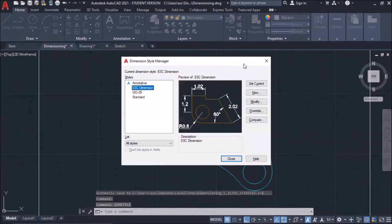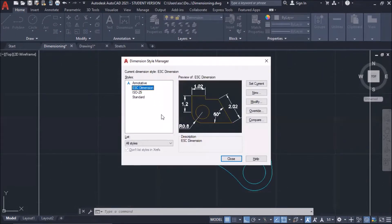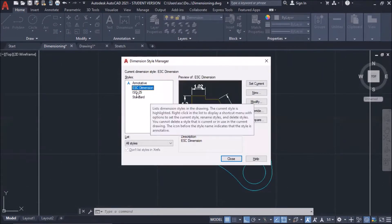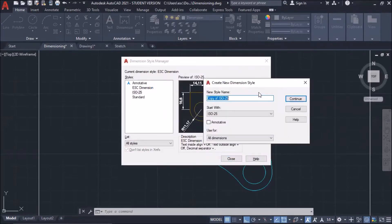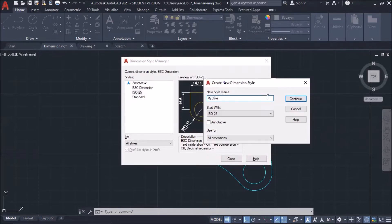Okay, this is the dialog box. I'm going to click ISO 25 and then create new. Let's say my style. That's the name of my style. Continue.